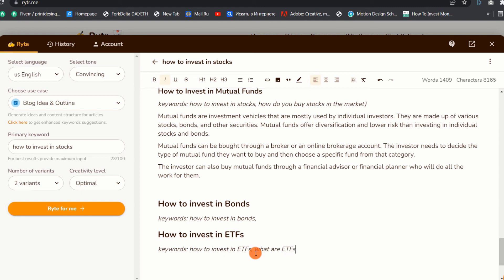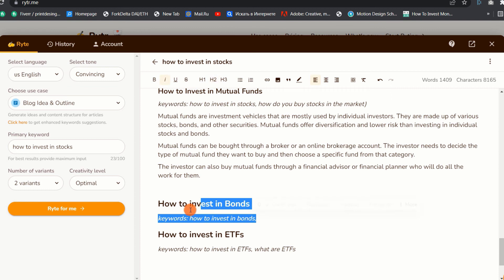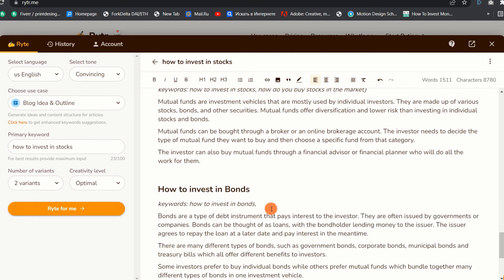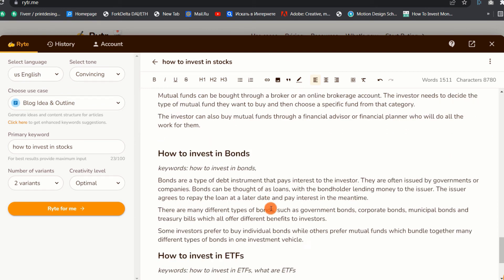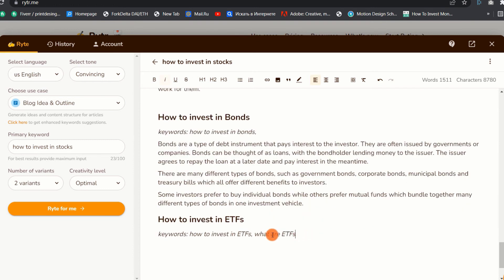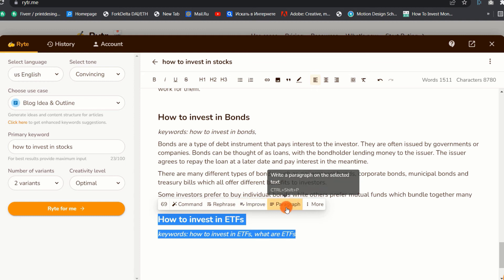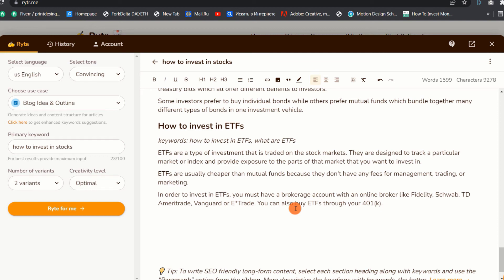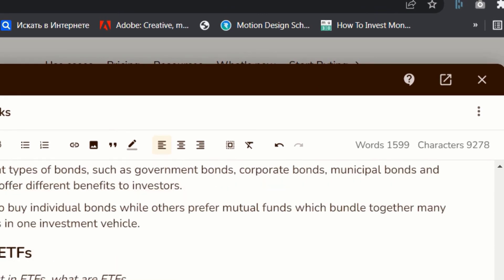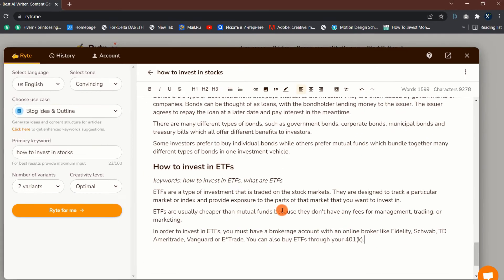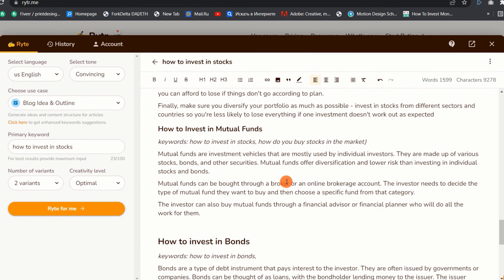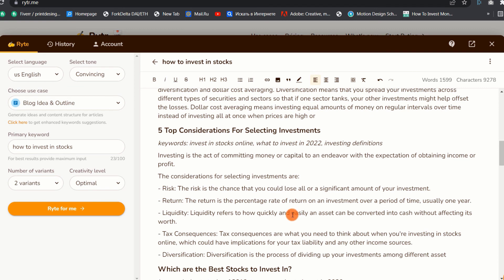Now let us generate a paragraph about how to invest in bonds. The paragraph generated is great and on point. Let us do the same for the last subtopic on ETFs — nice output as usual and very relevant content. We were able to increase the word count from 1300 to almost 1600 words. I think I can also add some content on the subtopic about five considerations for selecting investments by expanding the bullet points to see what happens. The bullet points were expanded and very good content was generated to further explain each point.